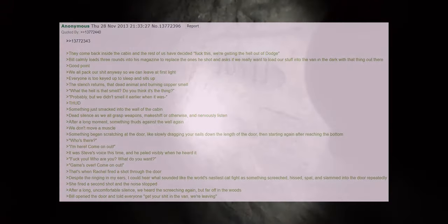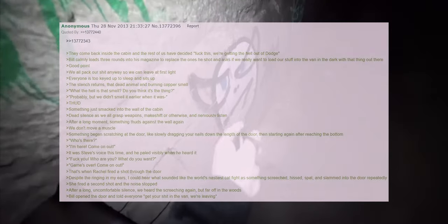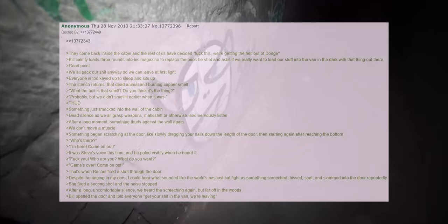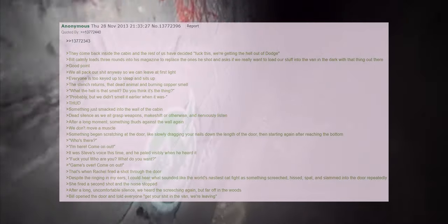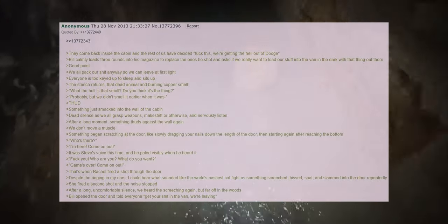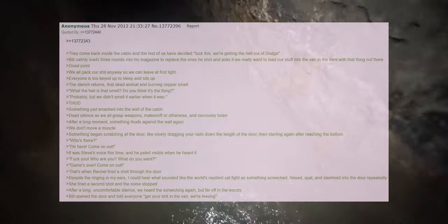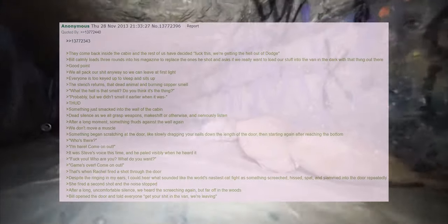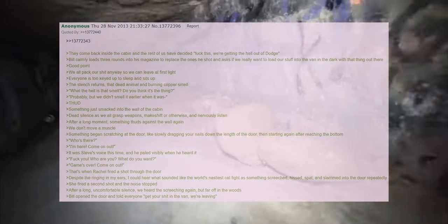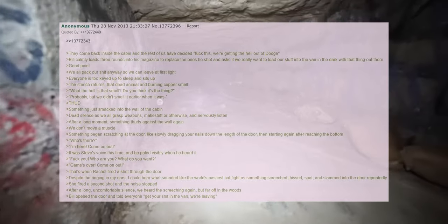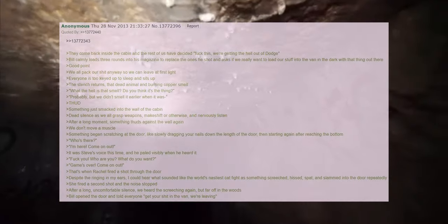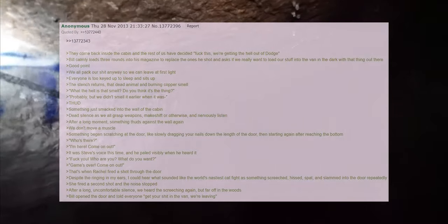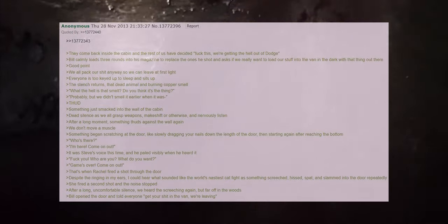Something just smacked into the wall of the cabin. Dead silence as we all grasp weapons, makeshift or otherwise, and nervously listen. After a long moment something thuds against the wall again. We don't move a muscle. Something began scratching at the door like slowly dragging your nails down the length of the door then starting again after reaching the bottom. Who's there? I'm here. Come on out. It was Steve's voice this time and he paled visibly when he heard it. Fuck you. Who are you? What do you want? Game's over. Come on out.